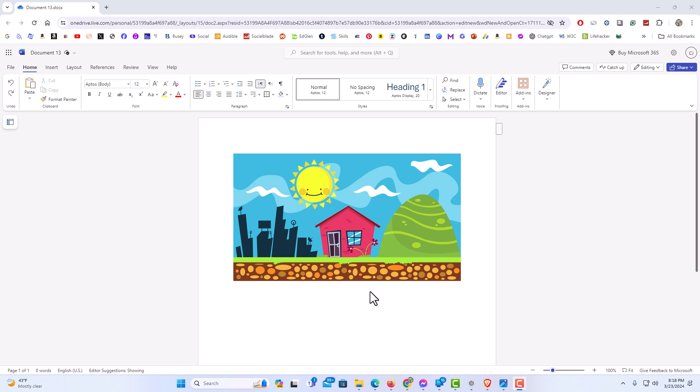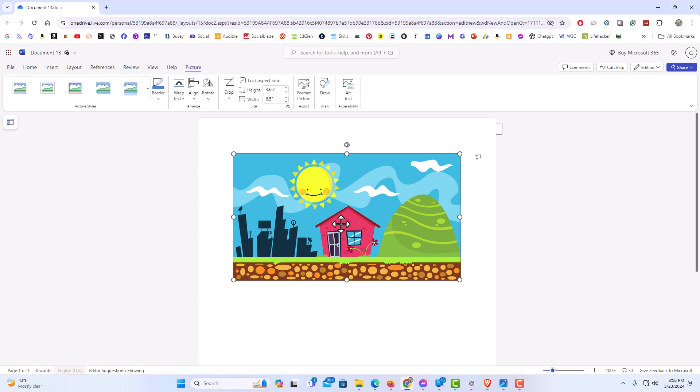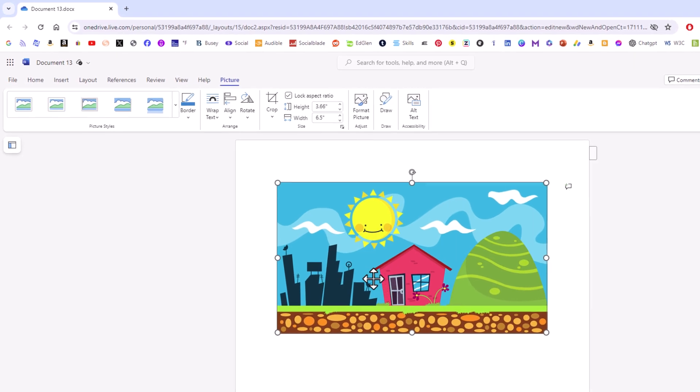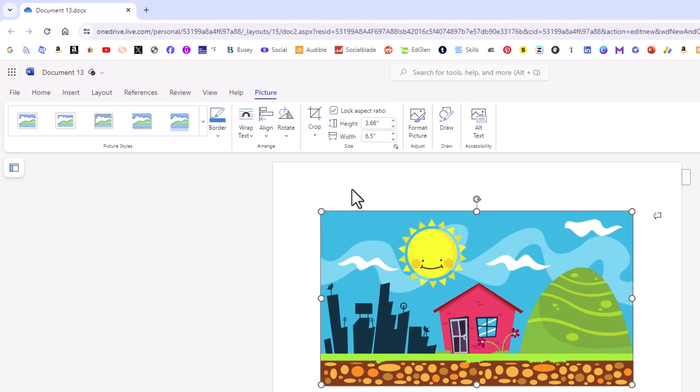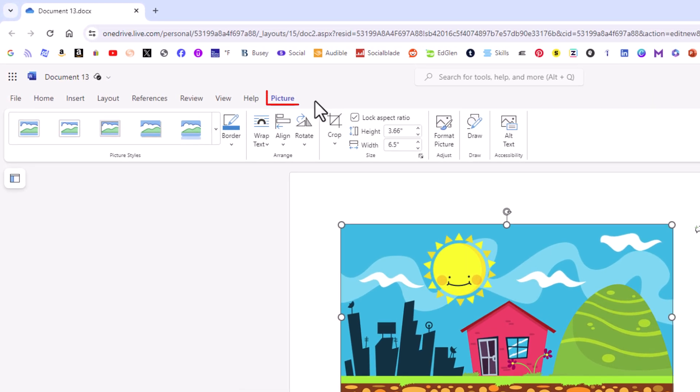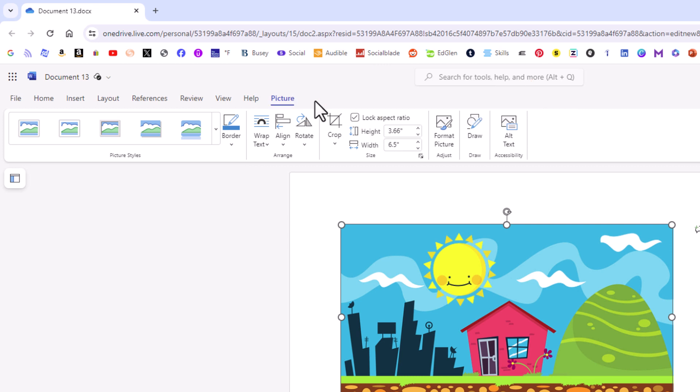First thing you want to do is left-click on your image to select it. I have my image selected now with the bounding box around it. Next, go up to the top and make sure you're on the Picture tab. Then on the ribbon, go off to the side and click on Draw.